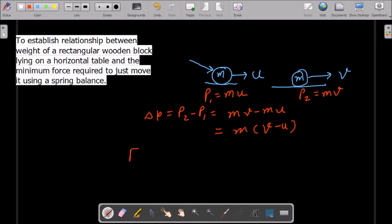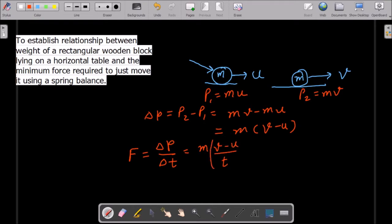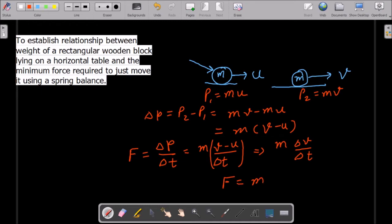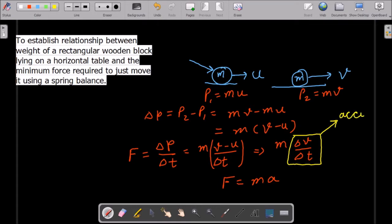Newton said that force equals the rate of change of momentum — Delta P over Delta T — that is M times (V minus U) over T. And as you know, (V minus U) over T can be written as change in velocity Delta V over Delta T, which is acceleration. And hence we get the formula: force equals mass into acceleration. The rate of change of velocity with respect to time is called acceleration of the body.